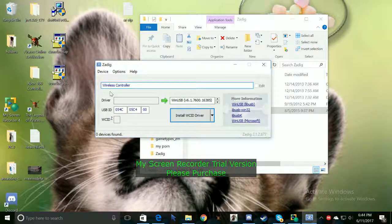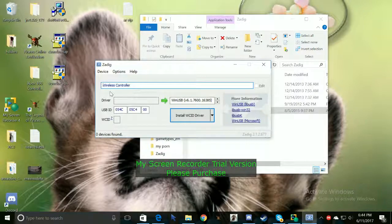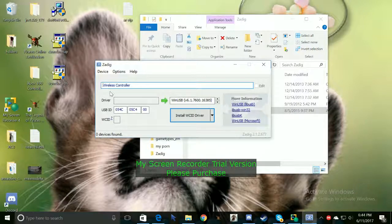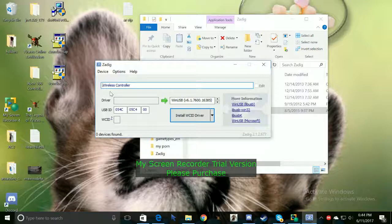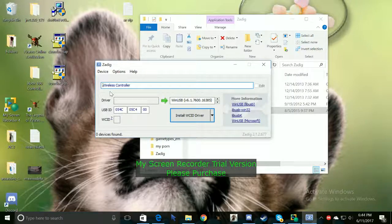And then after a while like a few seconds or so it should blink bright red. And if it blinks bright red that means that your controller is fully connected to your PC.